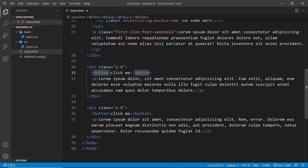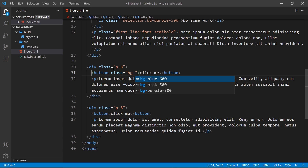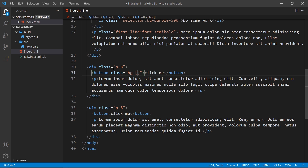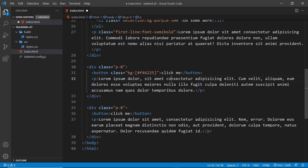Instead we could use an arbitrary value in a class. I'm going to add a class to this button — a background class — so I'll say bg hyphen, and then instead of using one of the built-in colors, I'll use square brackets. Inside the square brackets we pass in our arbitrary value, which is going to be a hex code: f46225. Now Tailwind is going to generate a background class for this color using this one-off value.